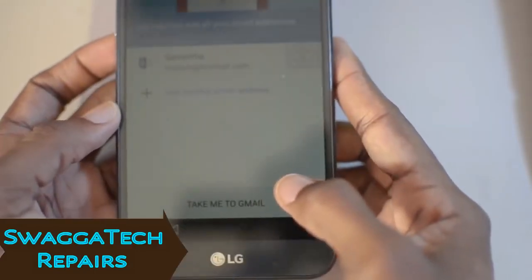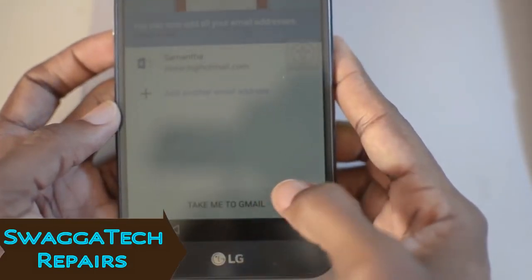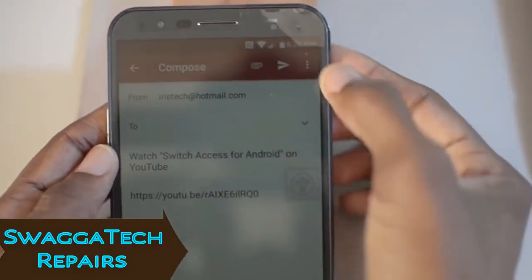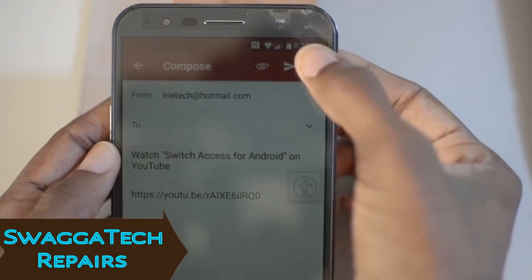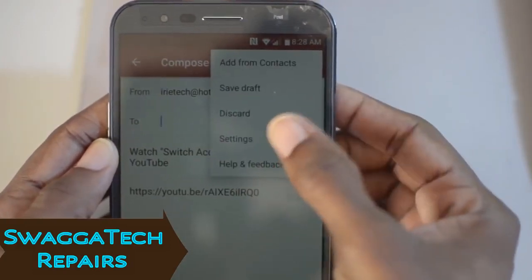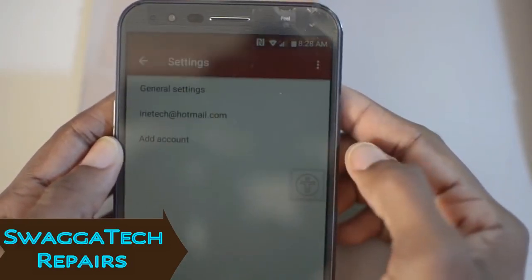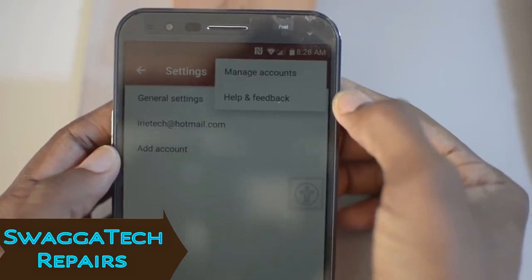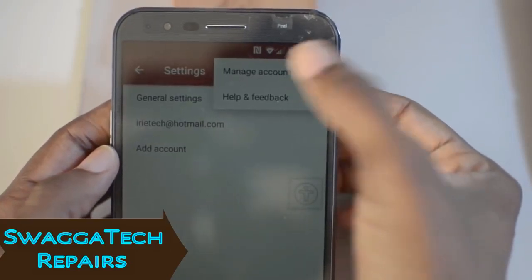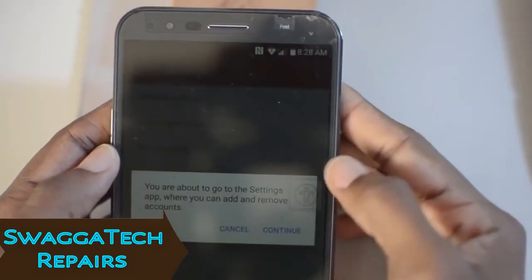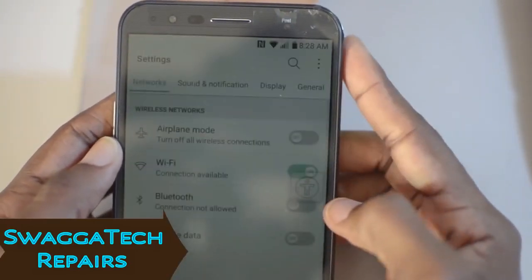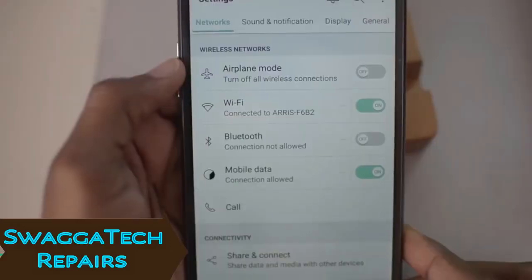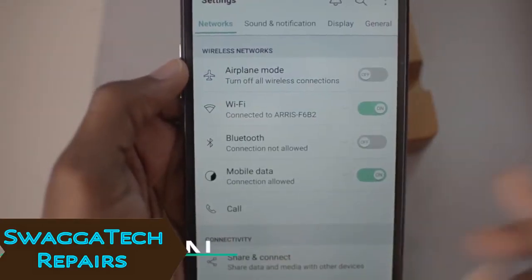Click 'Take me to Gmail.' Then click on Settings, click on Manage Accounts, click Continue, and you're in the Settings menu.